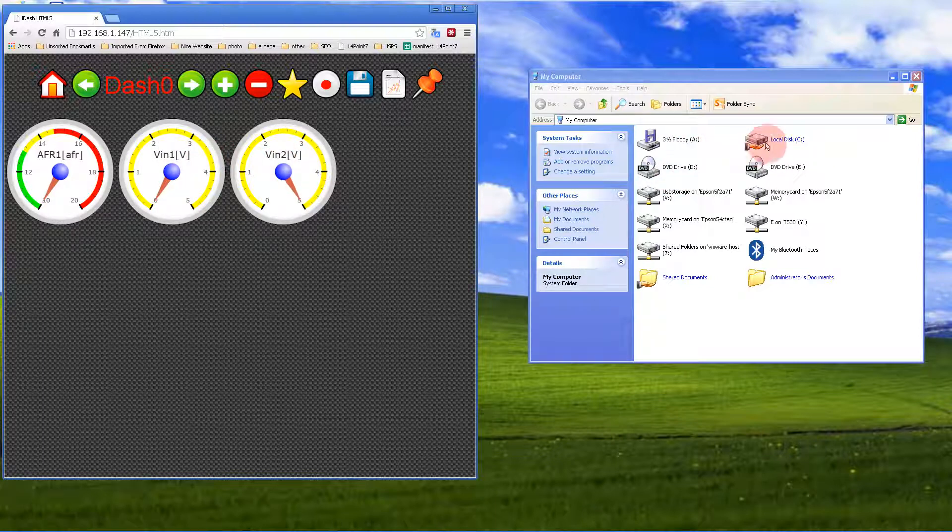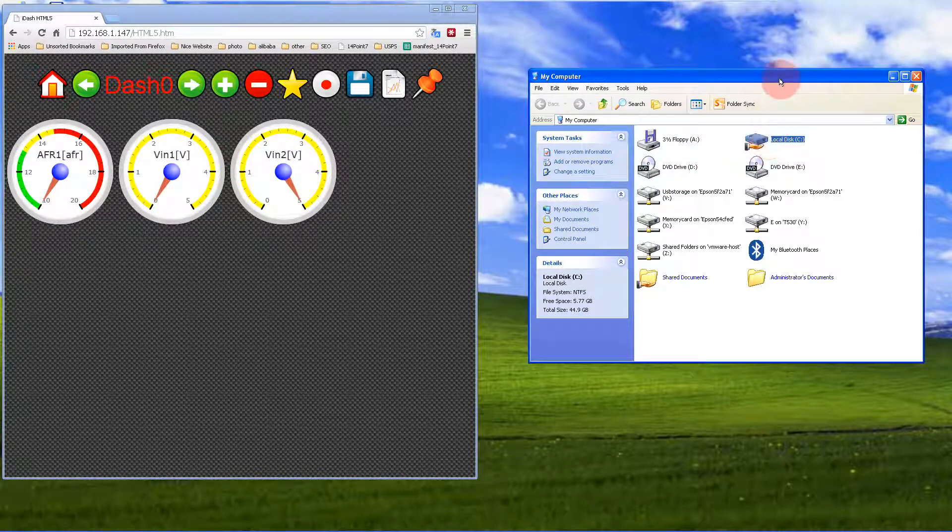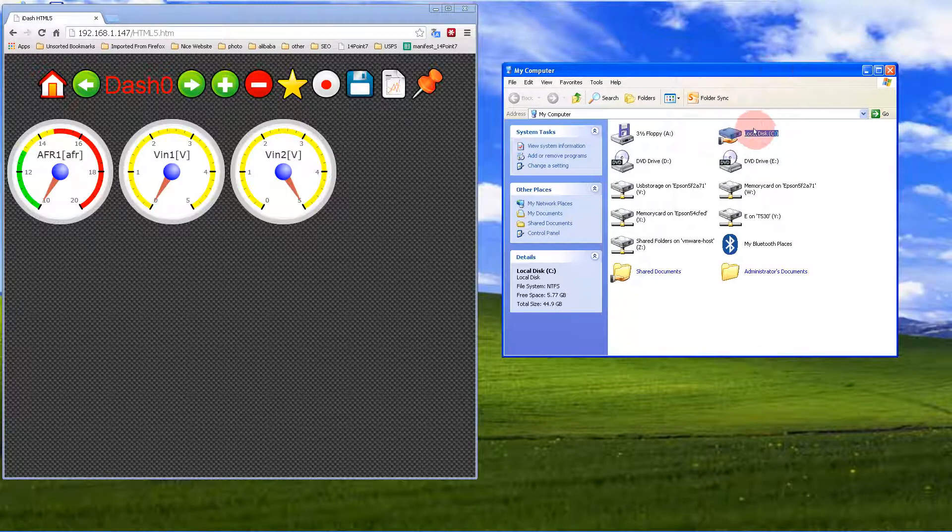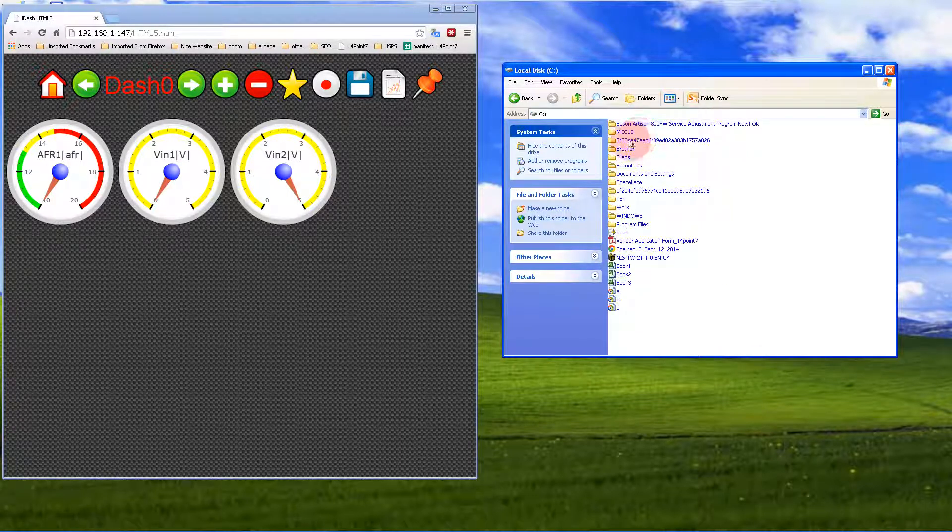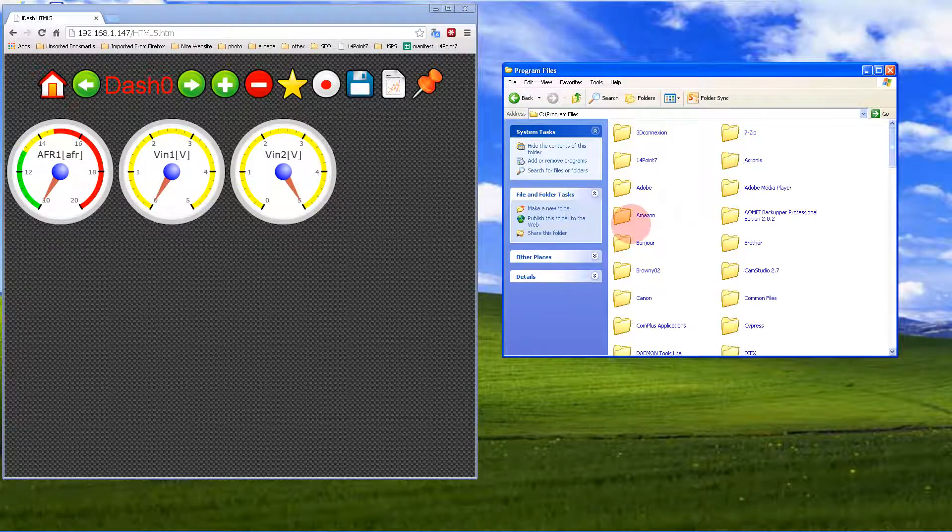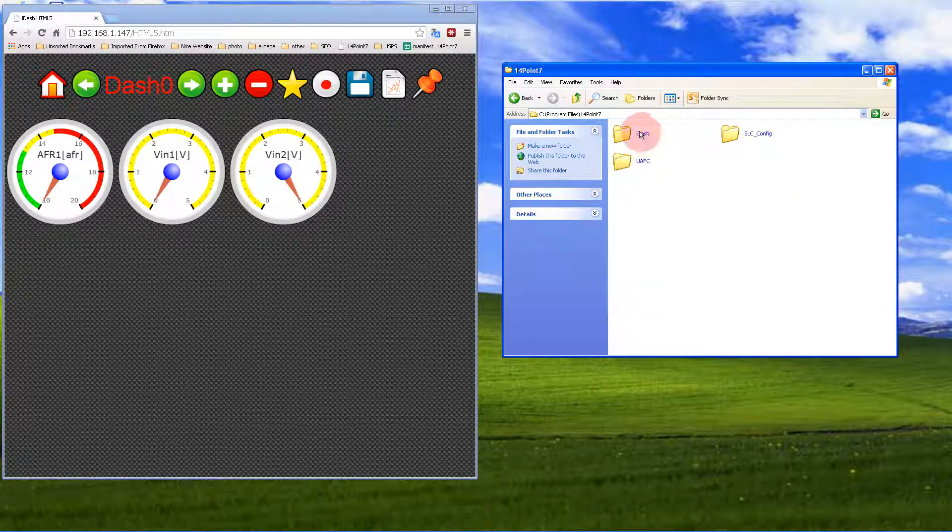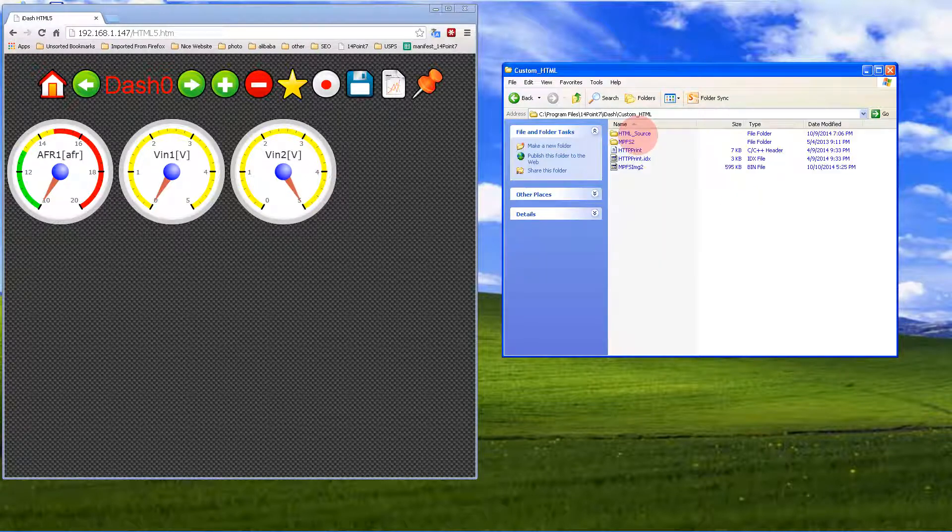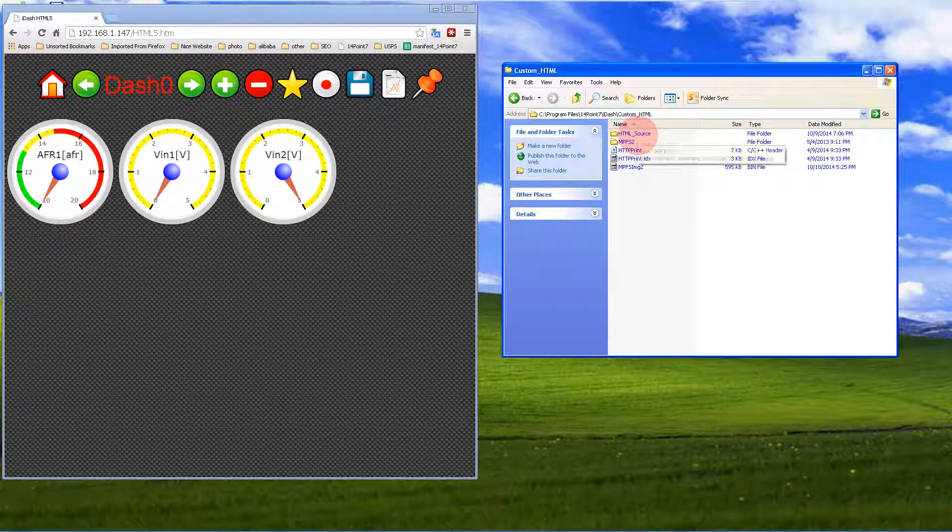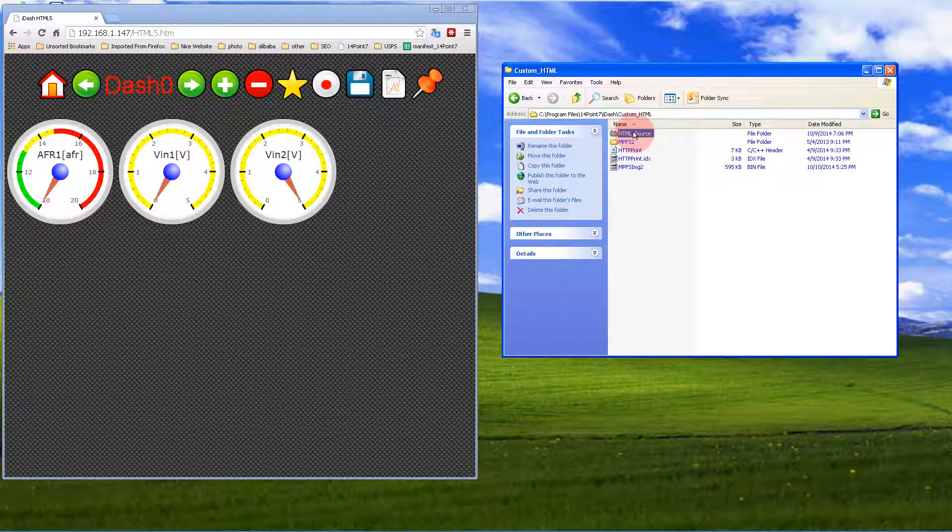You want to go to where you installed the IDASH software, which is usually C drive, Program Files, 14.1.7, IDASH. Look in the custom HTML file directory and go into HTML source.